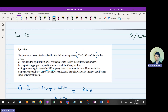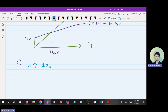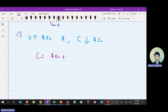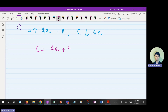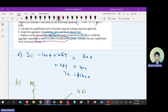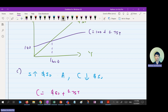Part C is the one a lot of students ask about, so listen closely. When savings increase by 50 dollars at every level of national income — meaning autonomous savings increase by 50, regardless of income level — consumption will drop by 50. Because of that, your consumption function has to be rewritten as C equals 50 plus 0.75Y.